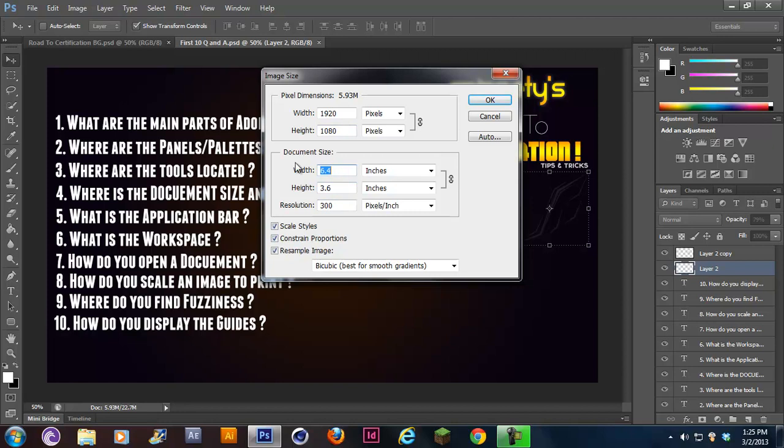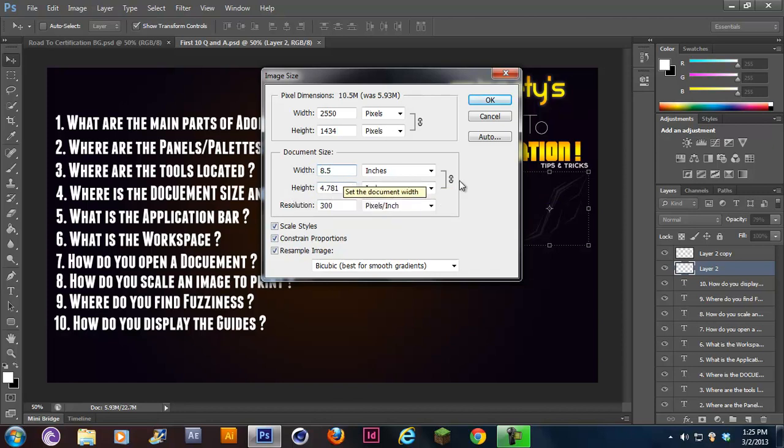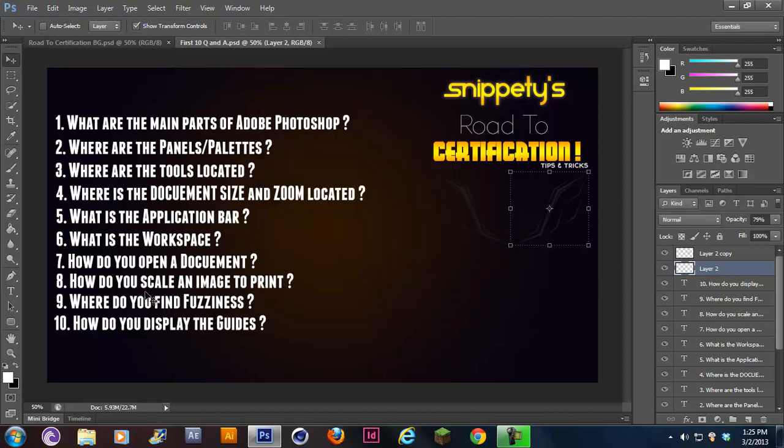You can change it, actually. These two are linked right now. So if you change this one, the height changes as well. If I put 8.5, the height would change. If you want to unlink it, it's right here. You would uncheck constraint proportions, and then you would change it. Eight and a half, 11. That's number eight.